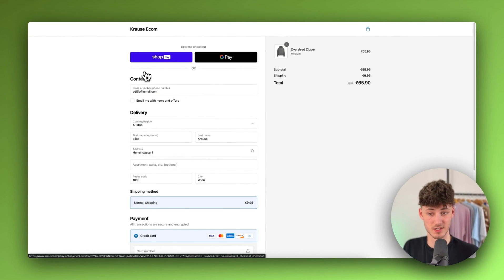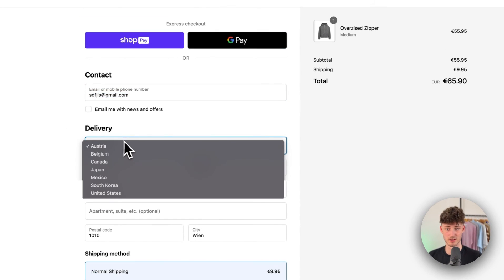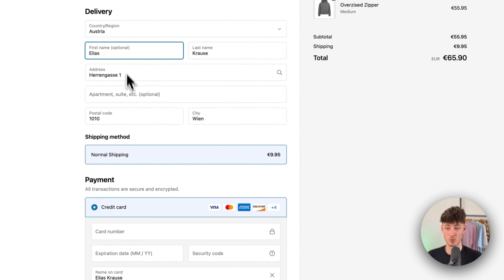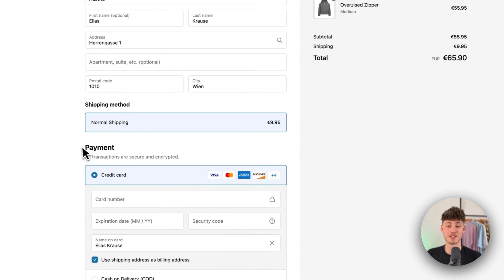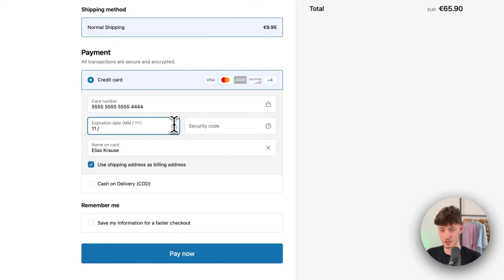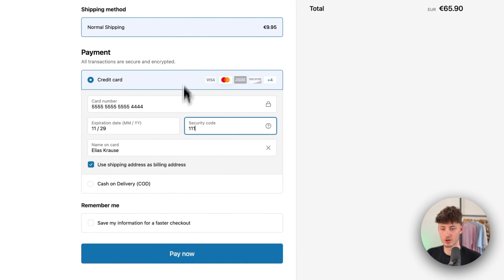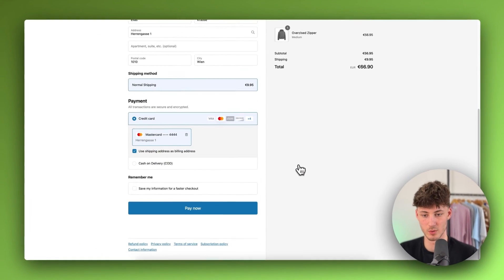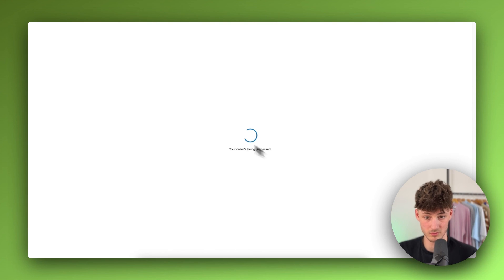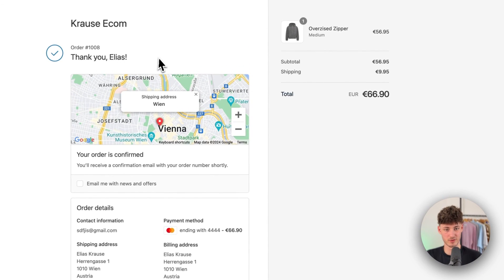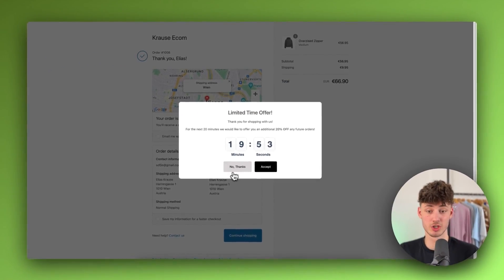I've added my personal details — just random examples — my email, and selected Japan as the country. South Korea is available as well. Anyone can put in their address, the shipping works, and for the payment I'll enter the card details. Clicking pay now, the order is processed, and as you can see we have the order confirmation page — the checkout is now working properly.